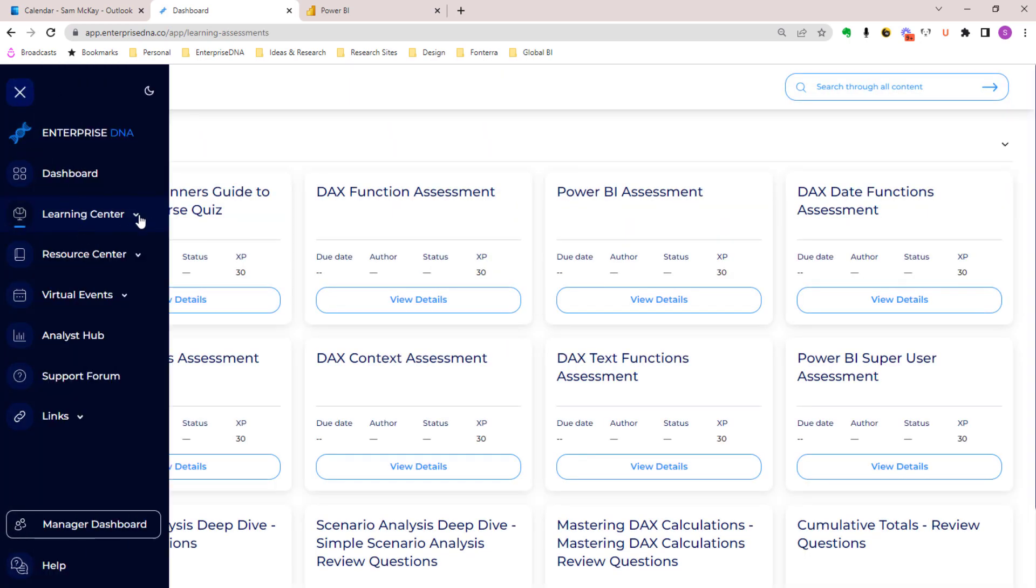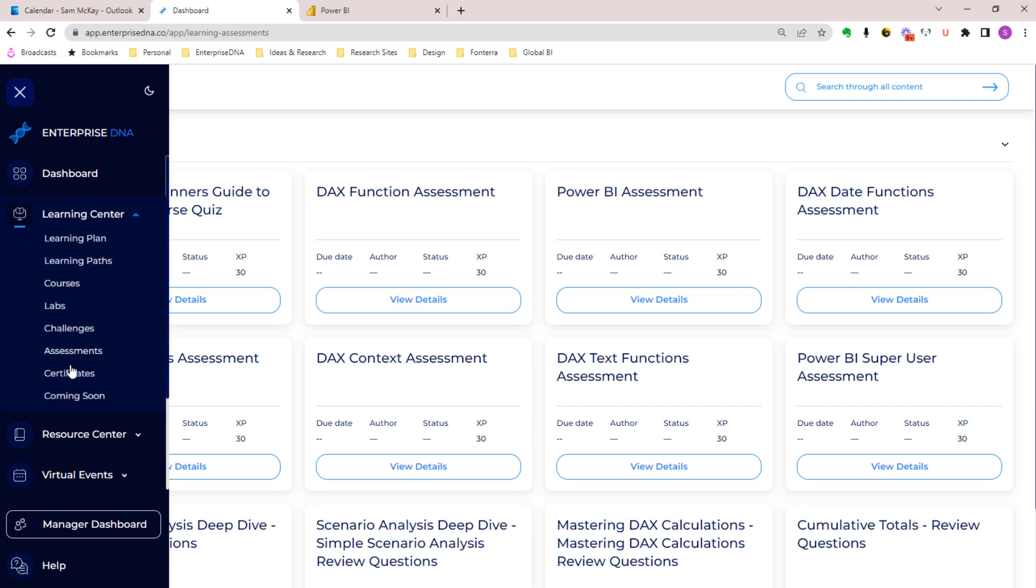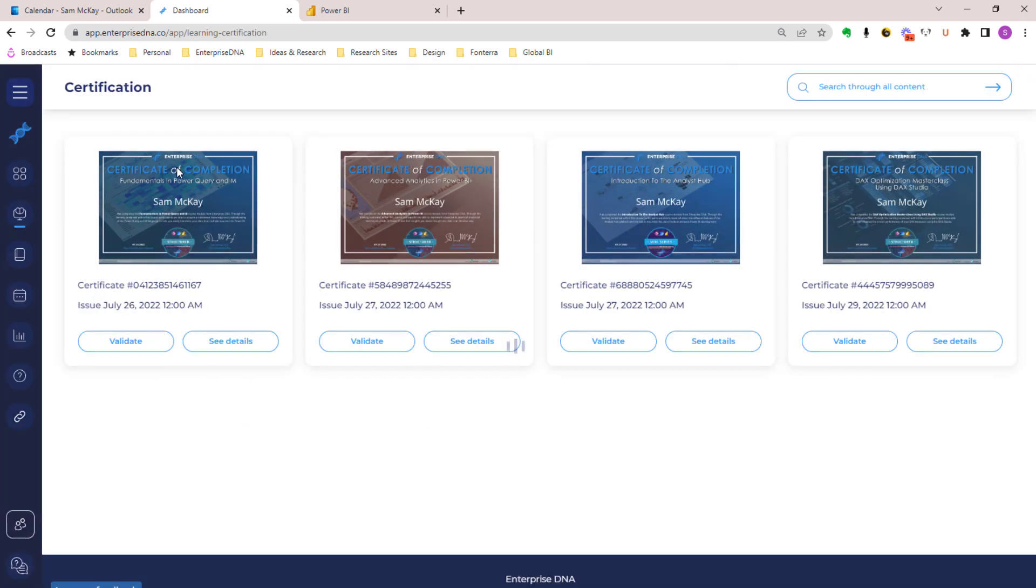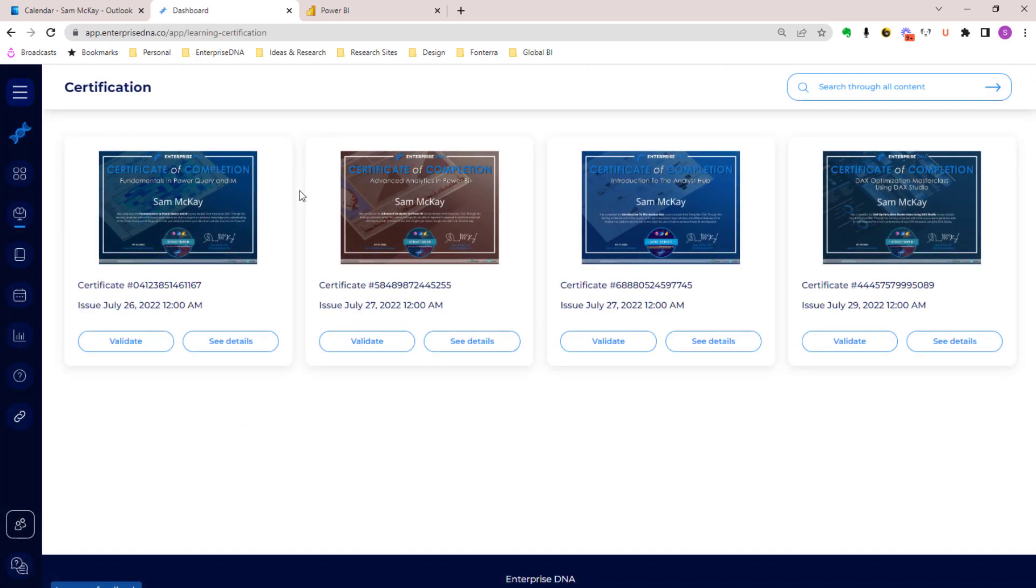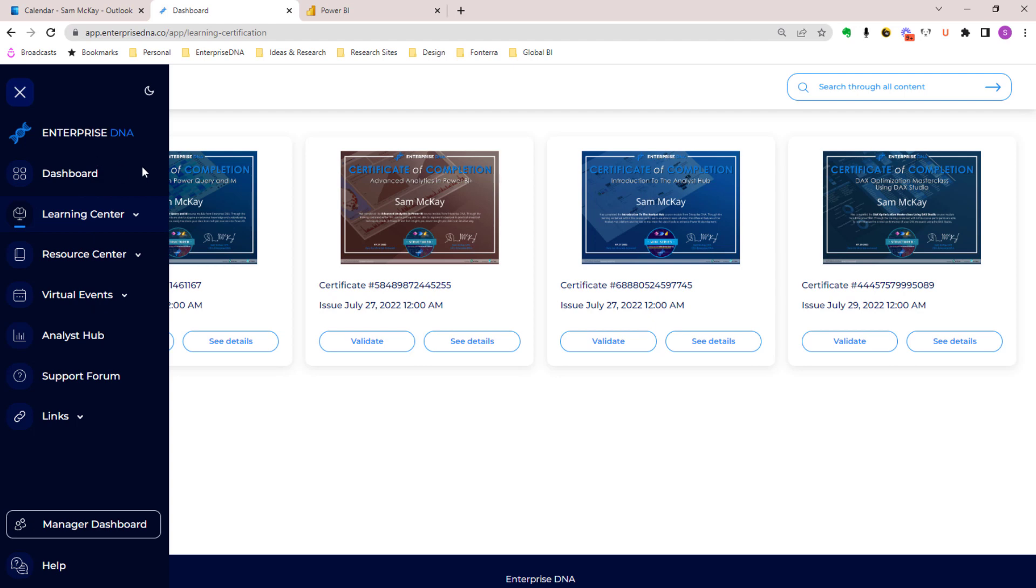We also have our challenges and assessments inside of here - a whole range of new assessments for our users. You'll also be able to see all your certificates inside the certification area. This is our first generation - we're going to continue to make this absolutely world-class in how you can collect all of your credentials and really showcase those, show them off to any stakeholder or anyone that you want to show them to.